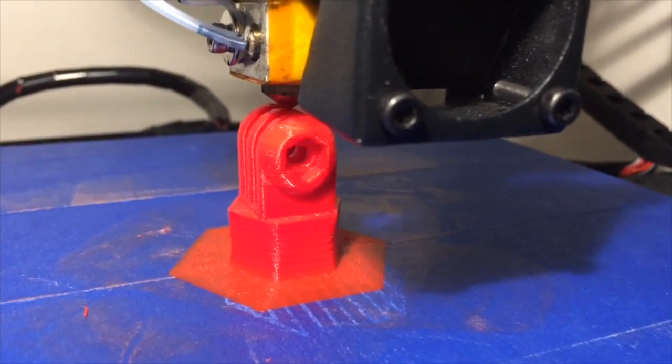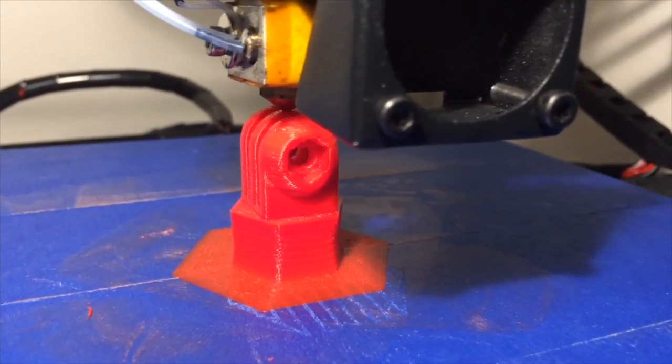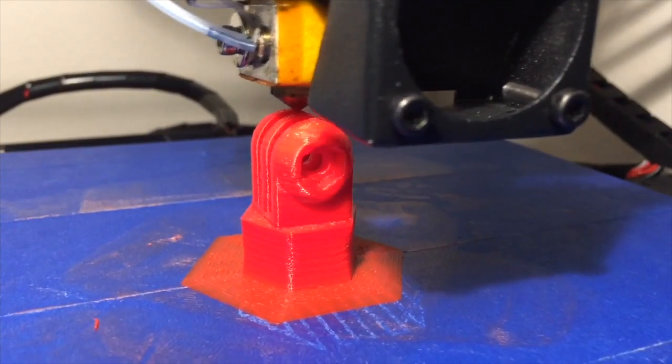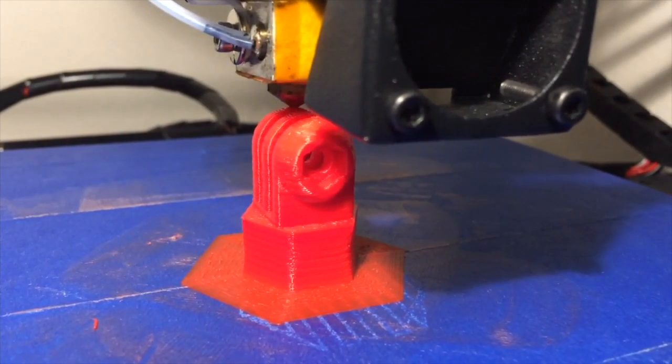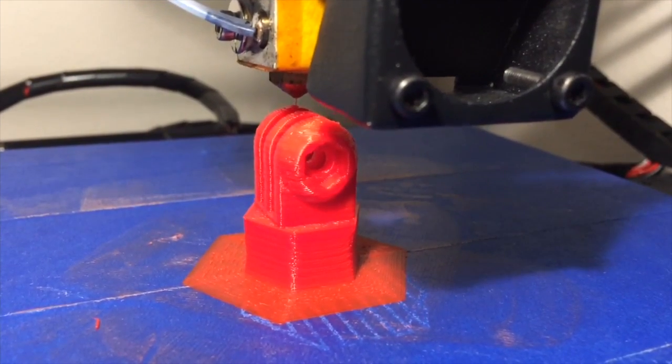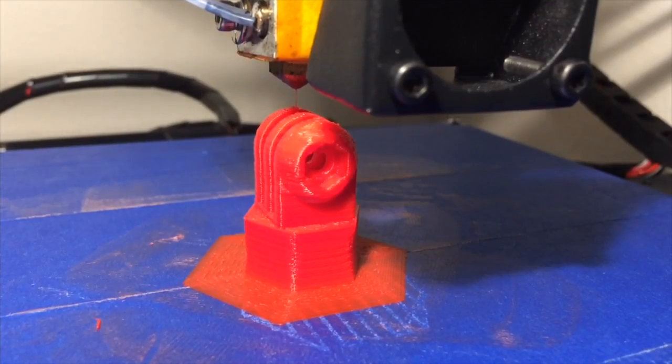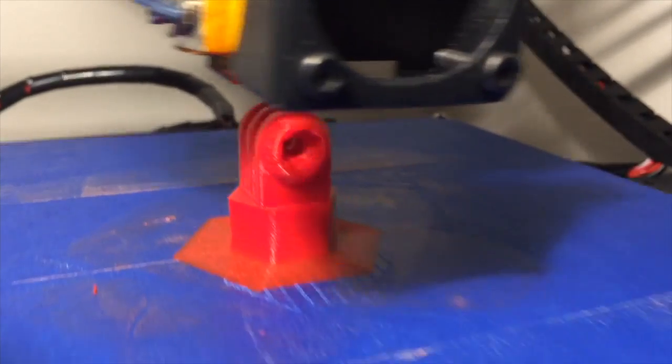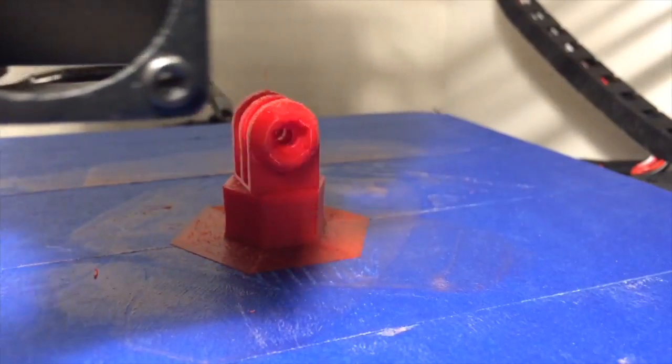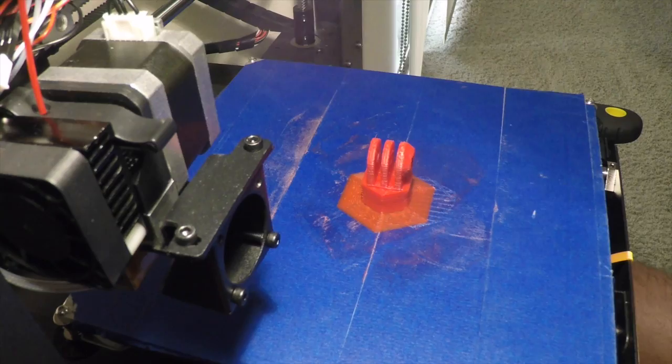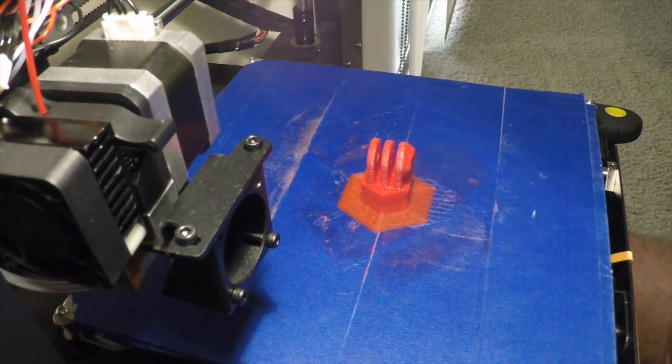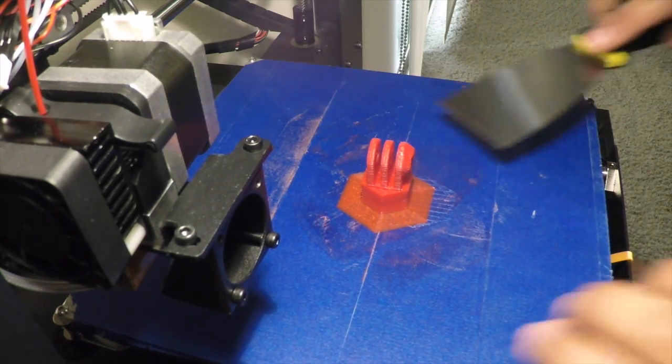It seems like it's finishing up, so maybe it got corrupted while I was uploading it. Oh, there it is. Well, the print is done, so let's get it off of the bed.